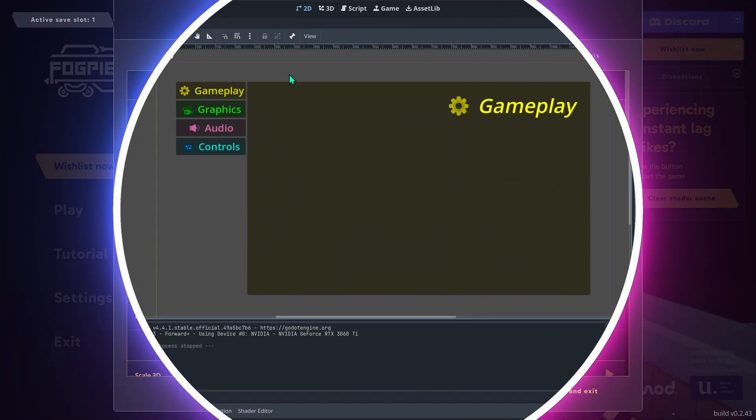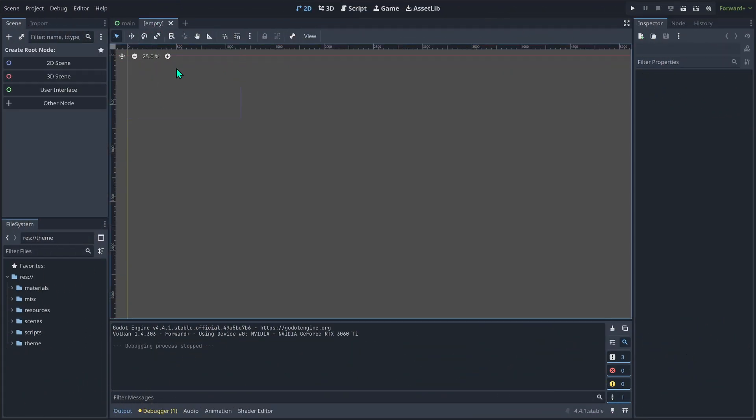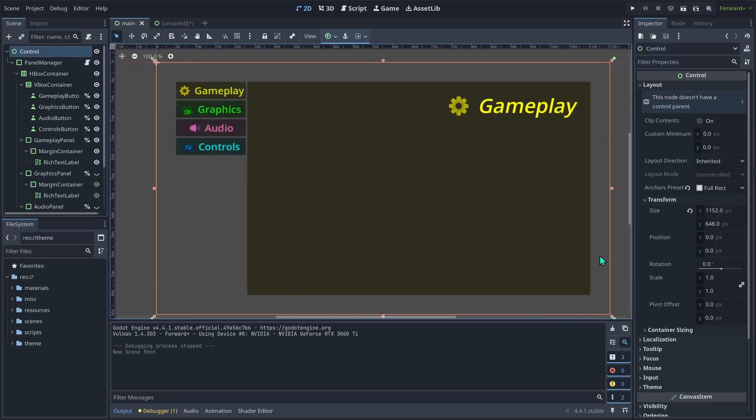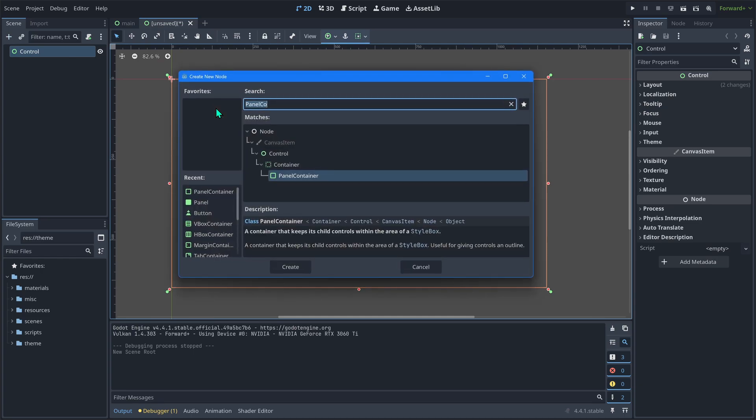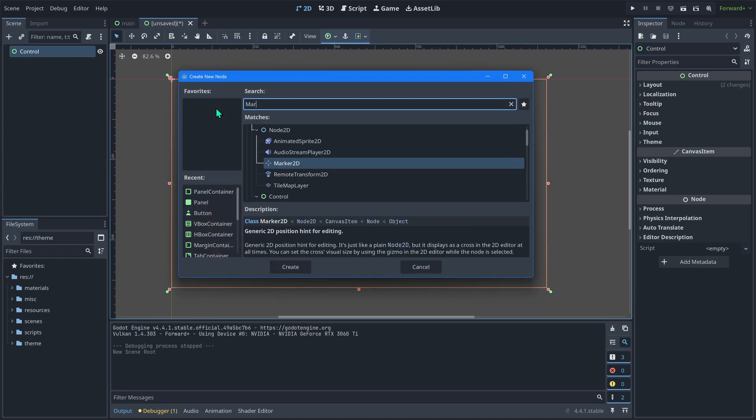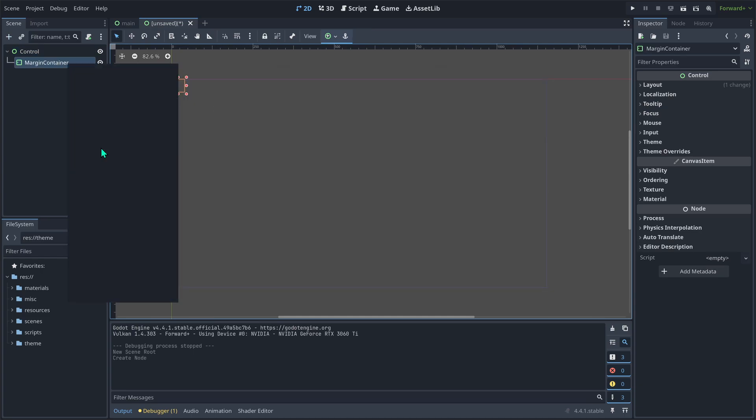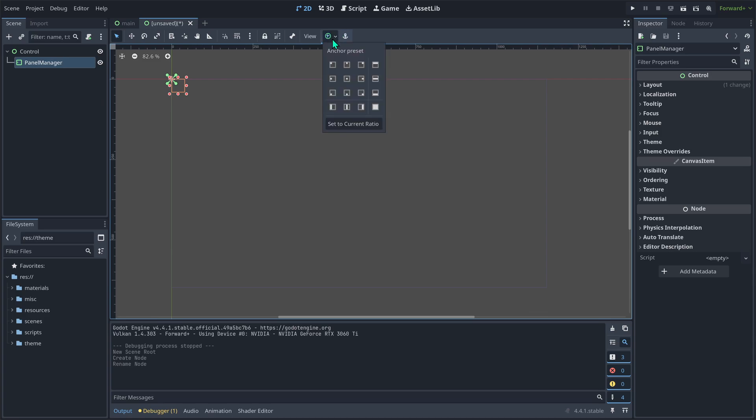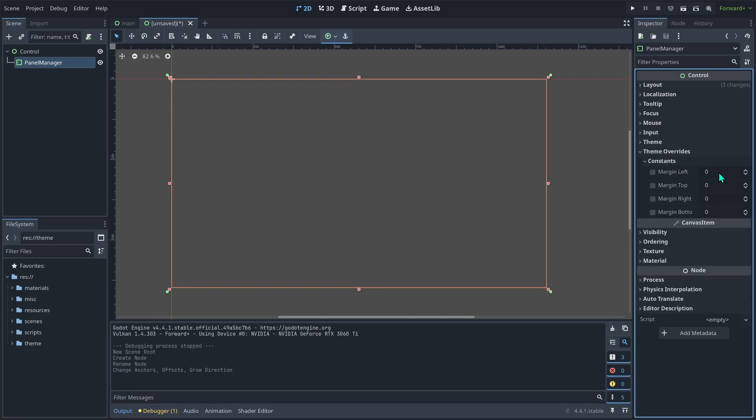So to get started, create a new scene. This is going to be a user interface, so click user interface. The original has this nice margin around the border, so let's create that. Back at our scene, press Ctrl A and add a margin container. Rename it to panel manager. Set its layout to full rec. Finally, under theme overrides, add a 50 pixel margin around all the sides.